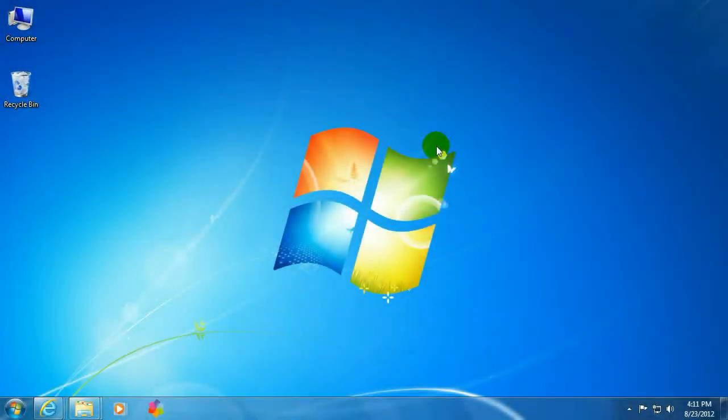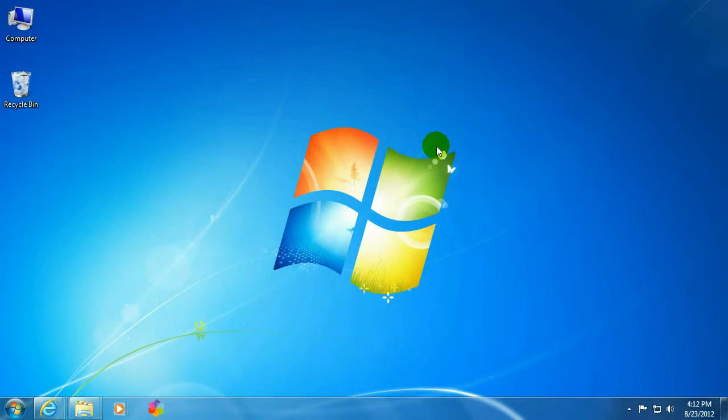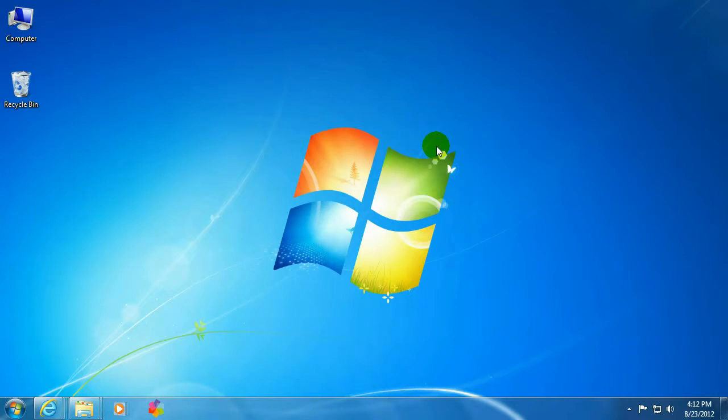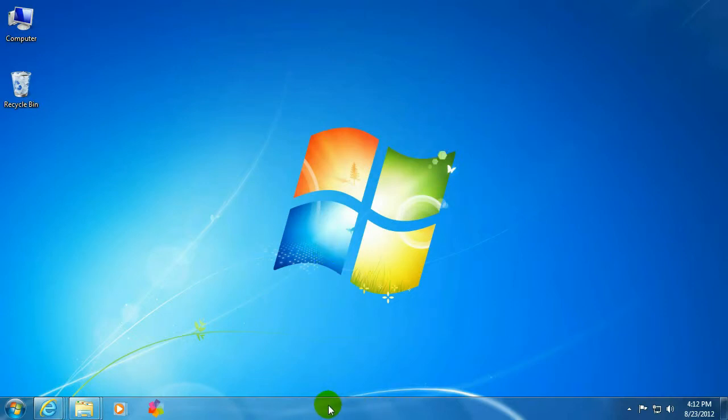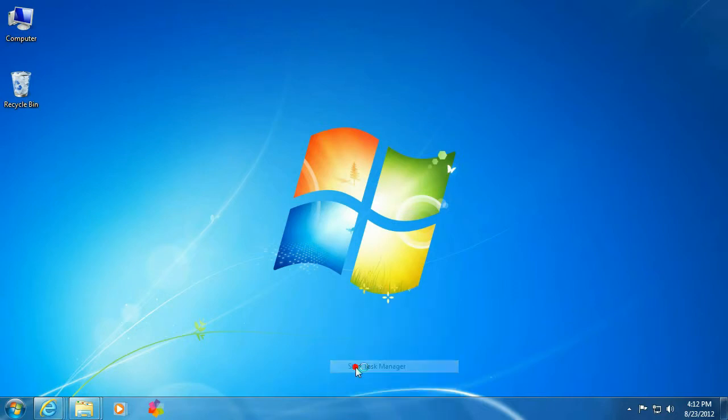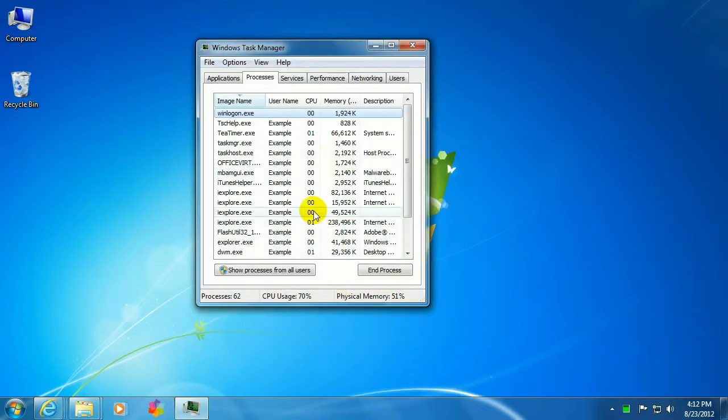Okay, to get started, we want to go ahead and open up the Task Manager. One way to get the Task Manager is to hit Control-Alt-Delete at the same time. That will take you to a blue screen, and one of the choices on that screen will be Start Task Manager. We are not able to do it that way because we're making a video and it doesn't allow us to do that, so probably the easier way is just to right-click on this taskbar down here, select Start Task Manager.